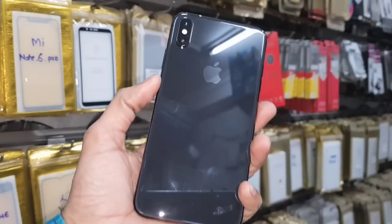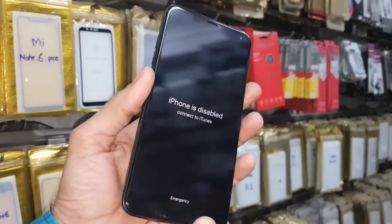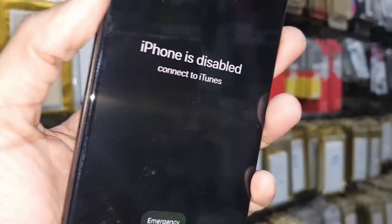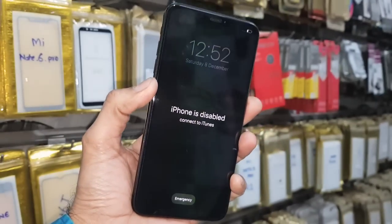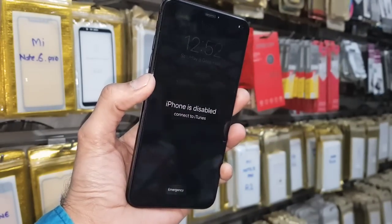Hello guys, in this video I am going to show you how to unlock a disabled iPhone. You can see this iPhone is disabled, and if you want to unlock your disabled iPhone, then keep watching this video till the end.